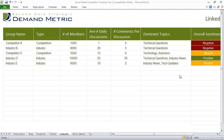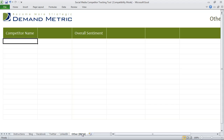We've provided you with a blank spreadsheet here. You can fill in the competitor name, overall sentiment, and figure out what KPIs you'd like to track. This is a very simple social media monitoring tool that's been built in Excel — it's fully customizable. We hope you enjoy it.